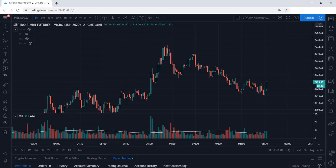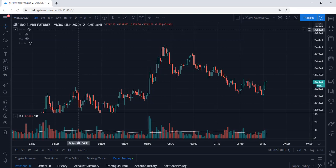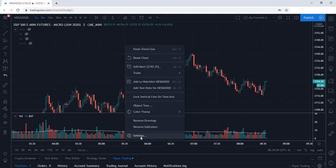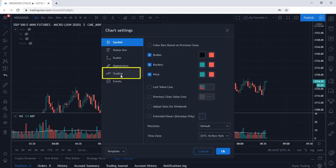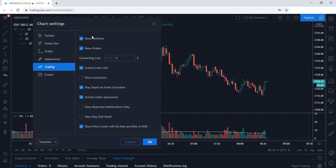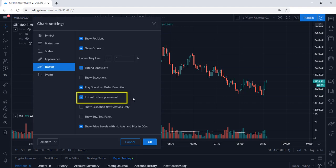We are currently looking at MES, the Micro E-mini S&P 500 futures. First let's discuss the trading settings. We are going to right-click on the chart and select Settings, then head down to the Trading tab. This is where you can customize your settings in regards to executing trades. One of the main items I like to enable is Instant Orders Placement, which will instantly place your orders without giving you a confirmation.